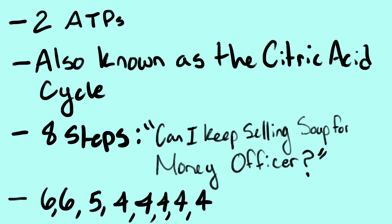The number of carbons in the order of the steps are 6, 6, 5, 4, 4, 4, 4, 4. Or, two sixes, one five, and five fours.